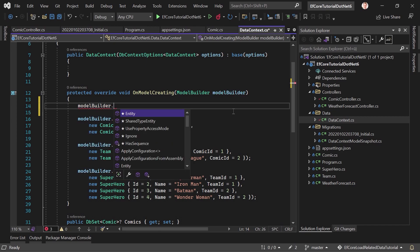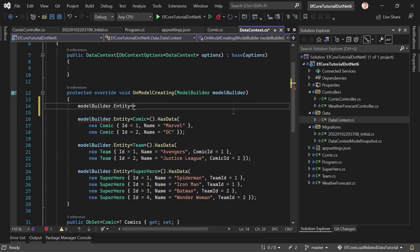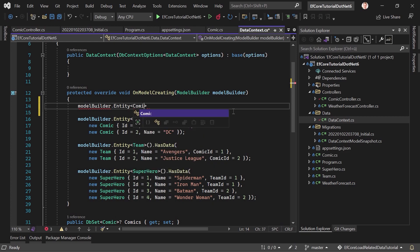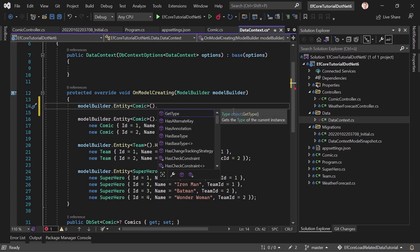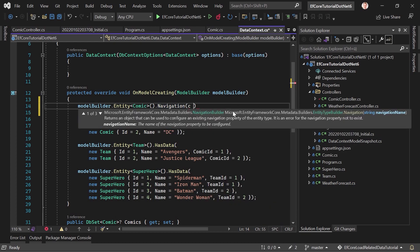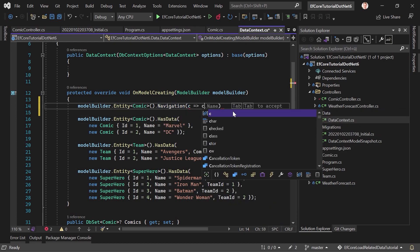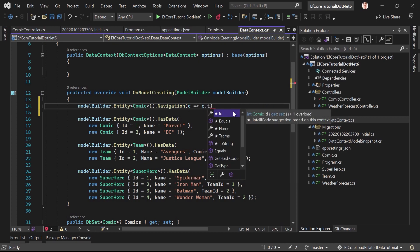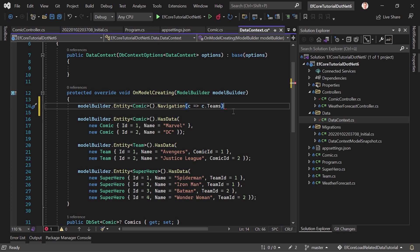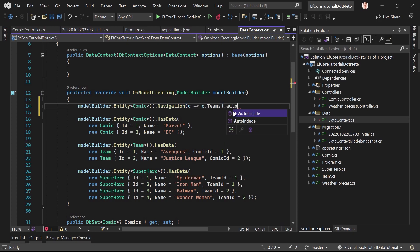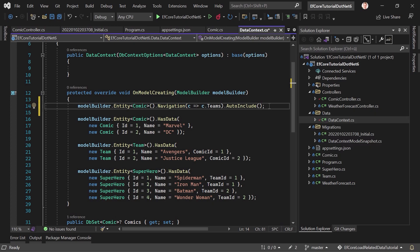And now we go back to the data context, and here we see that the data, this is the method we need. And again, for that, we need the model builder, and we have to do that for a certain entity, like the comic, for instance. And then we call the navigation method, and we say for the comics, for the teams of the comics, we want to auto-include them.